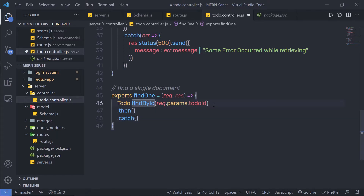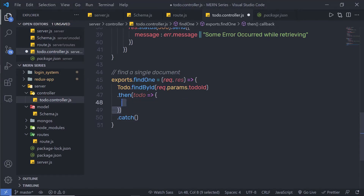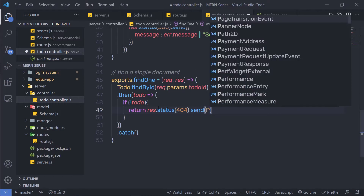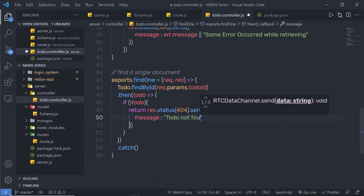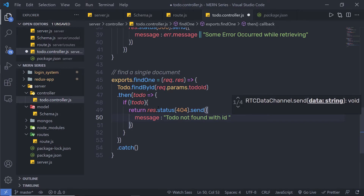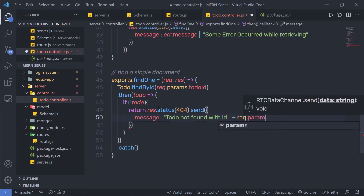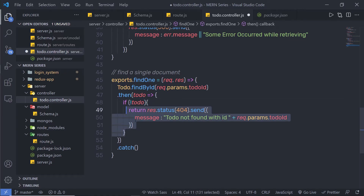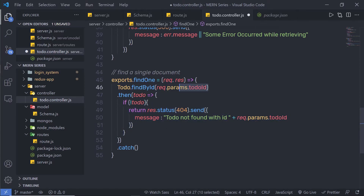That's easy, right? Now inside this then, if the promise is resolved, I'm going to say 'todo' inside the parenthesis. Inside the then method, I'm going to call an if statement — if I don't have a value in this todo, then I'm going to execute this if statement. Inside it, I'm going to return response.status 404, which is the error code, and then send a message: 'todo not found with ID', concatenated with request.params.todoId. Make sure the variable name is exactly the same. I'm validating this variable and if I don't have any value inside it, I'm going to return an error message.